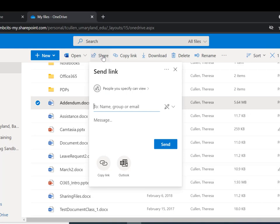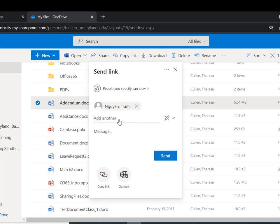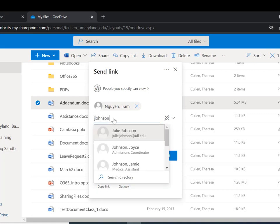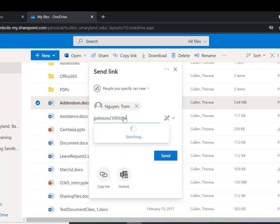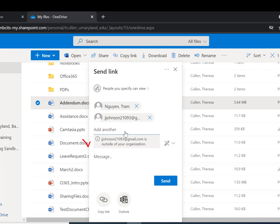Sending the link will default to 'People you specify can view' — this doesn't need to be changed. In the To field, select who you want to send the file to. If the recipient is a UMB employee or student, this field is a search field and will access the UMB directory. If the recipient is external to the university, you must enter their entire email address. However, if you've shared the file with them before, their email address will be saved and you can select it if it appears.